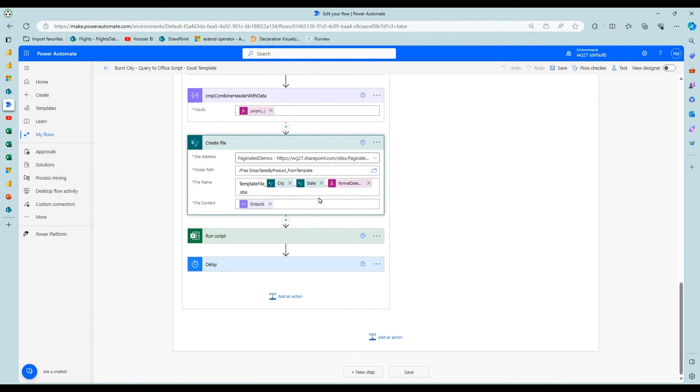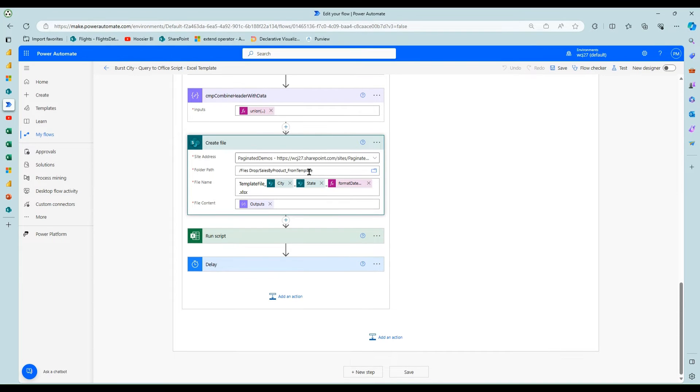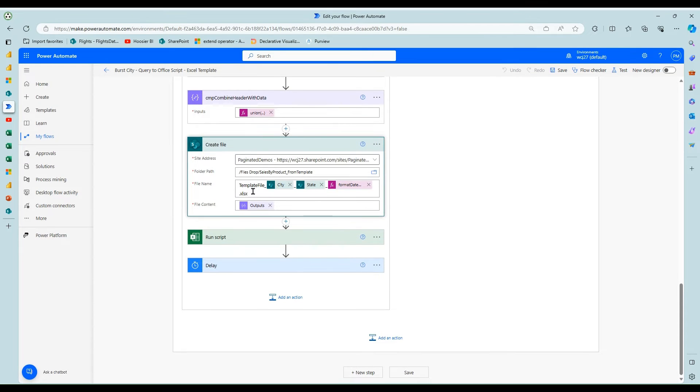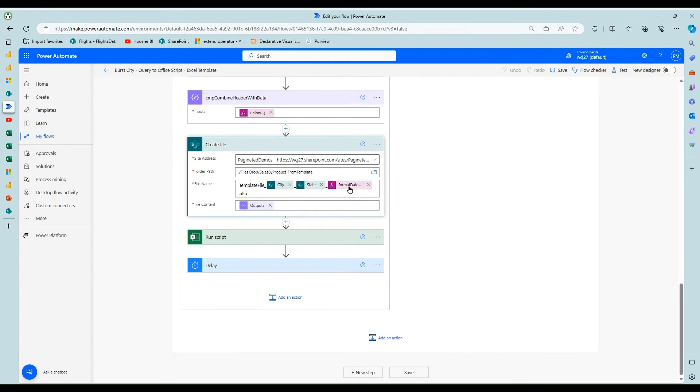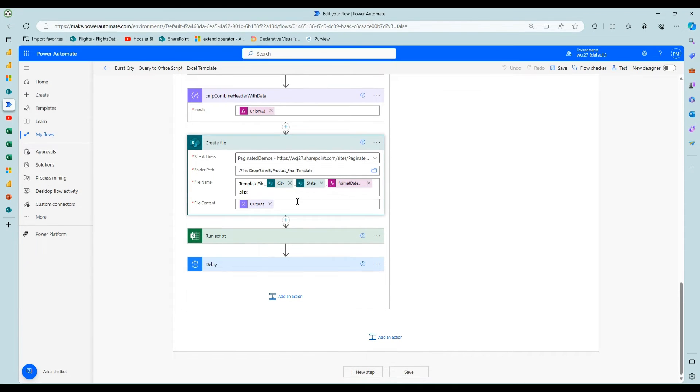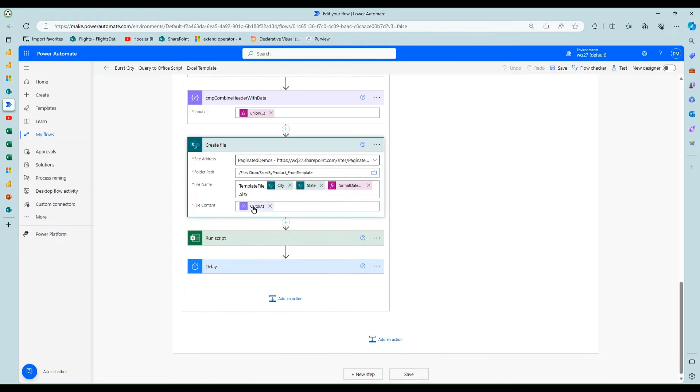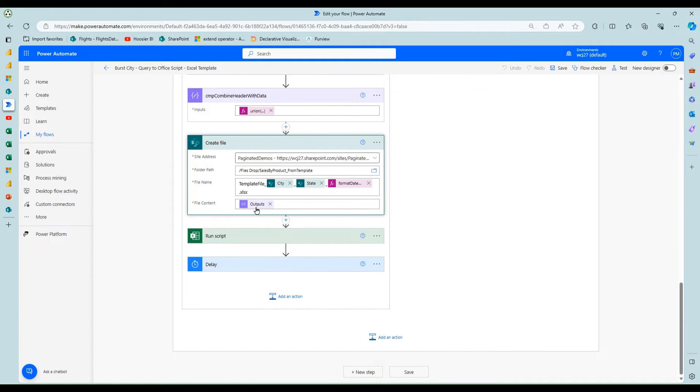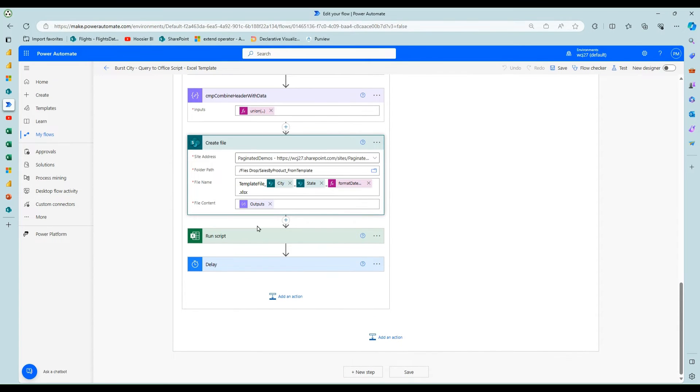And so I'm dynamically naming this. I have a SharePoint library and folder set up for this. I'm doing a prefix of template file just for this demo. I drop in the city and state name and then the current UTC now basically minutes and seconds so I don't end up with duplicate files.